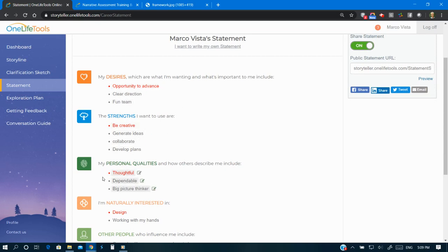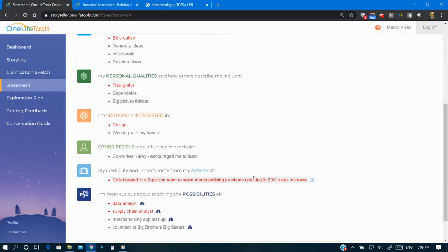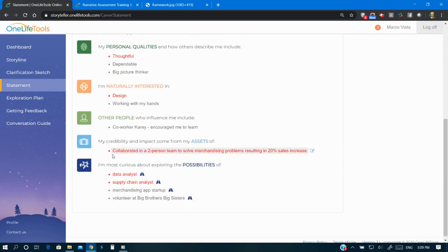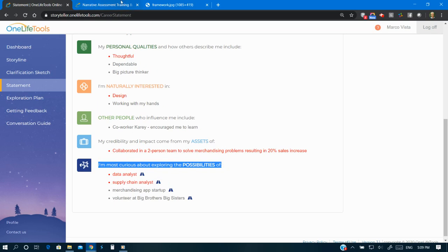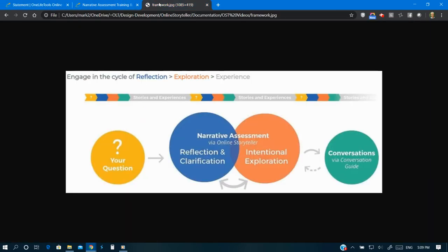Clarification statement is the output of clarification and the input to the second process in our framework, intentional exploration. In intentional exploration, you're encouraged to explore your most important possibilities about learning, work,